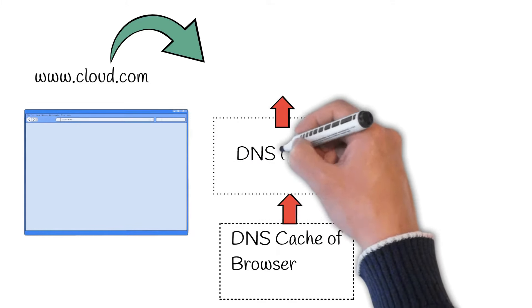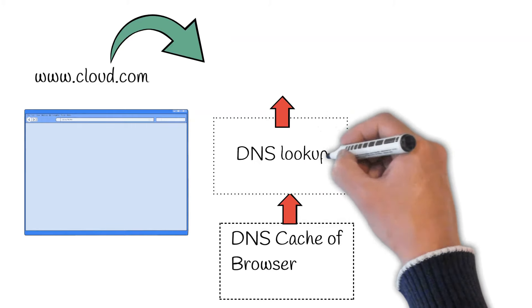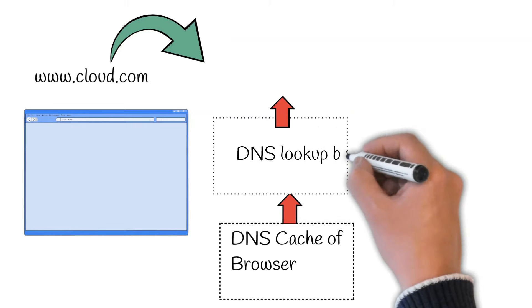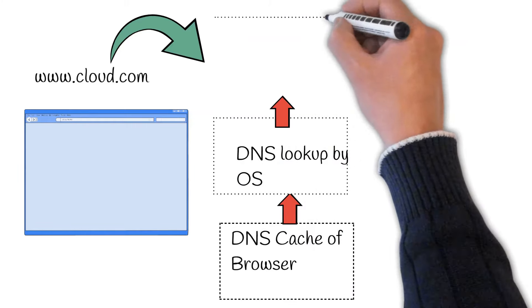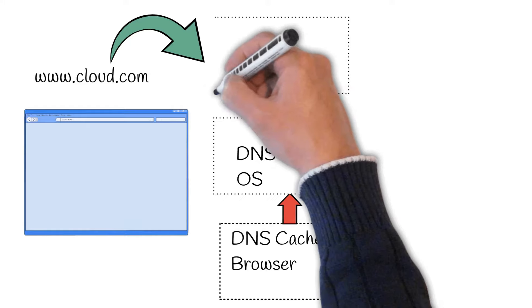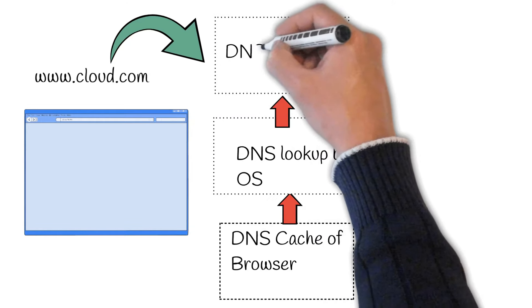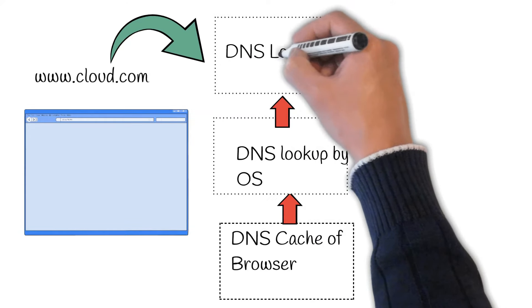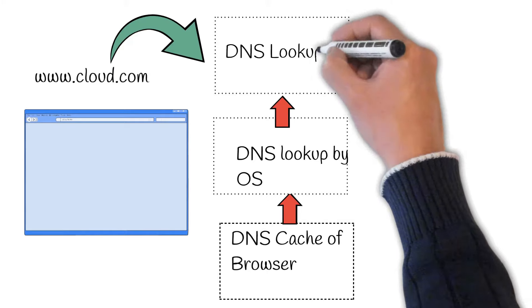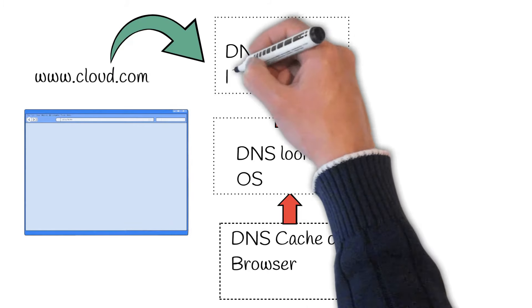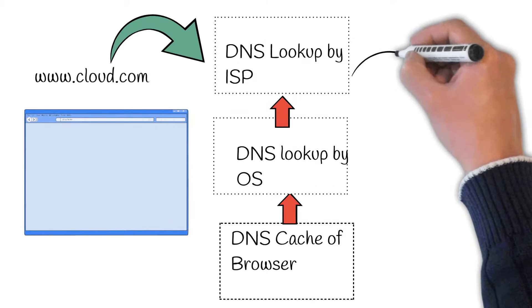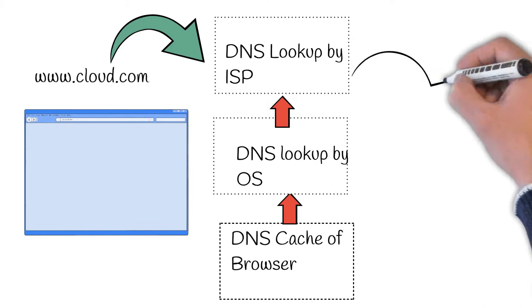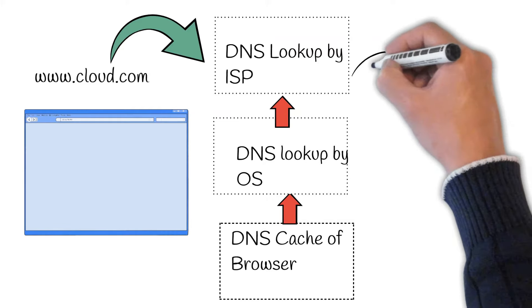However, the browser searches for the IP address translation in the DNS cache of the browser. If it does not find it in the browser cache, then it looks up the operating system and checks the host's file of the local computer and then the operating system cache. If it does not find it in the operating system cache, then it looks up at the ISP or Internet service provider.